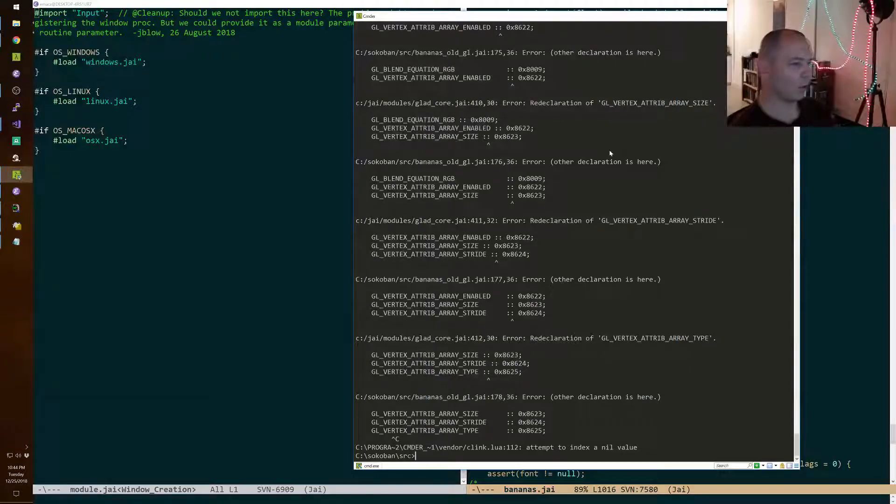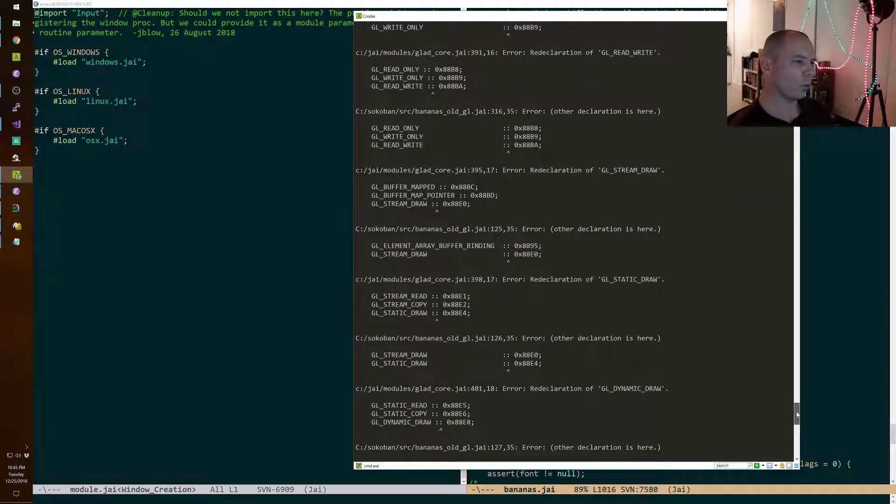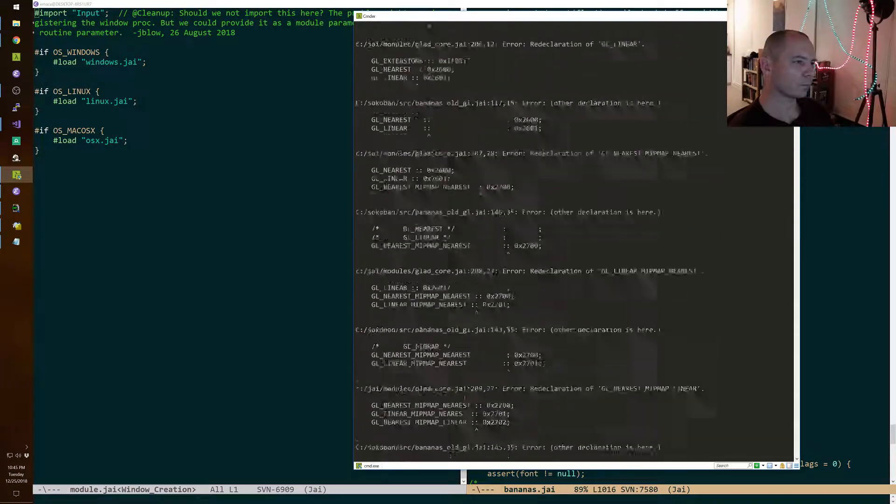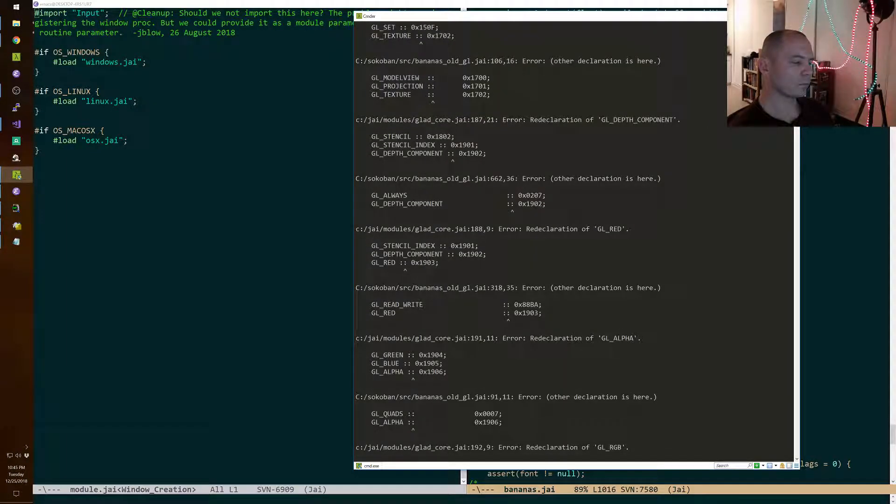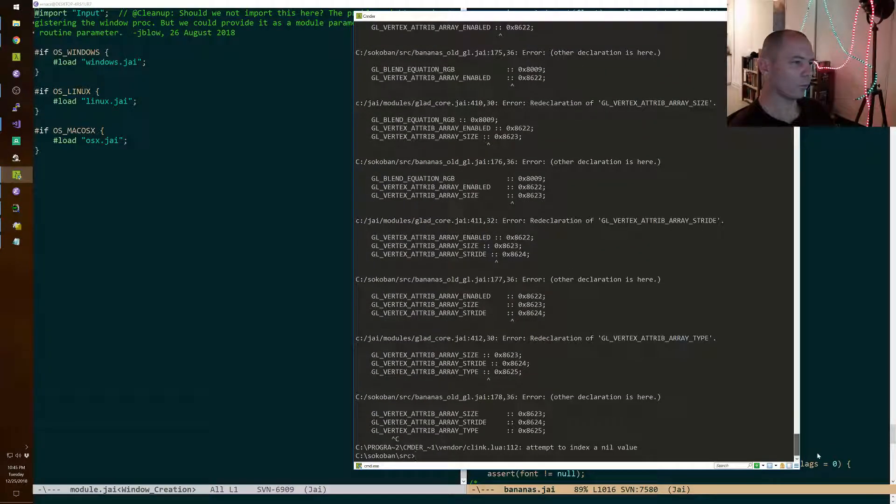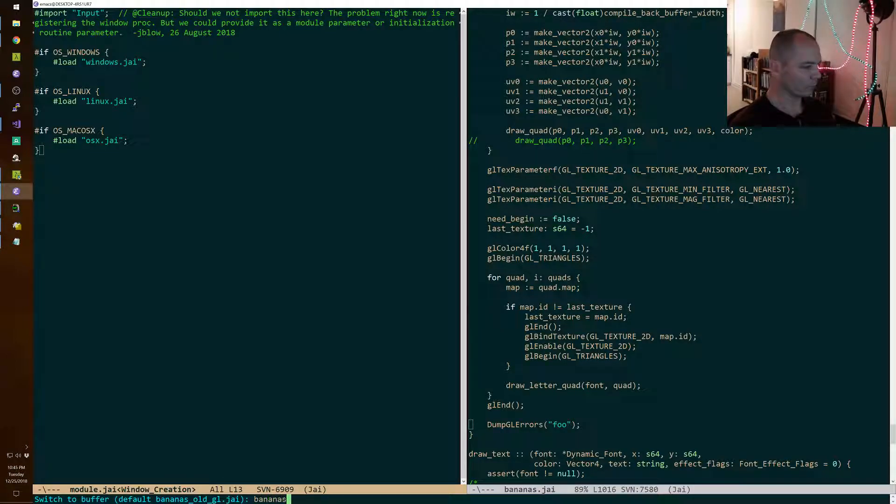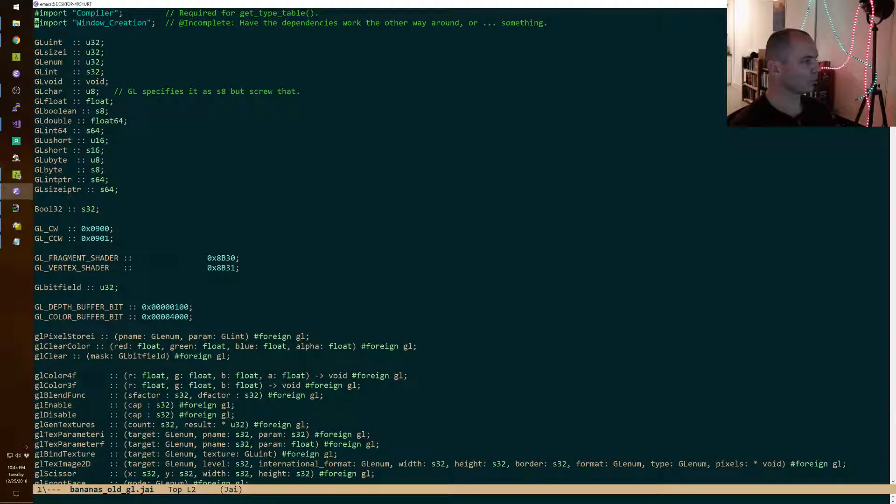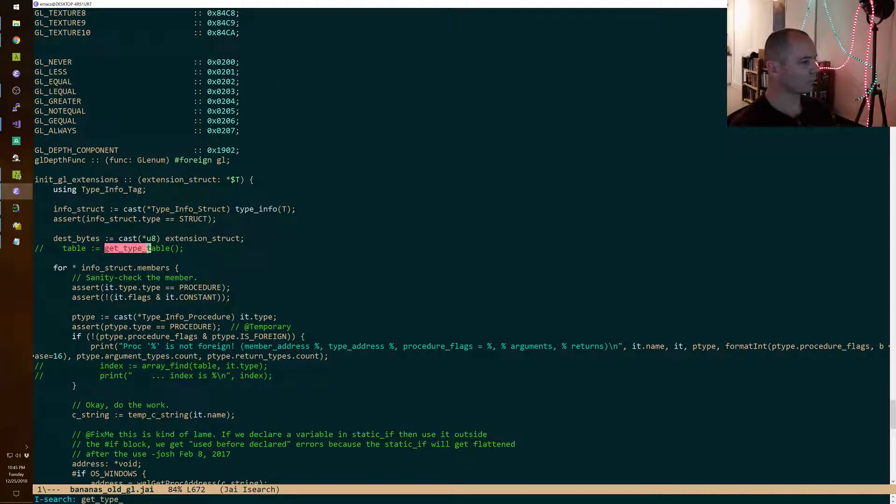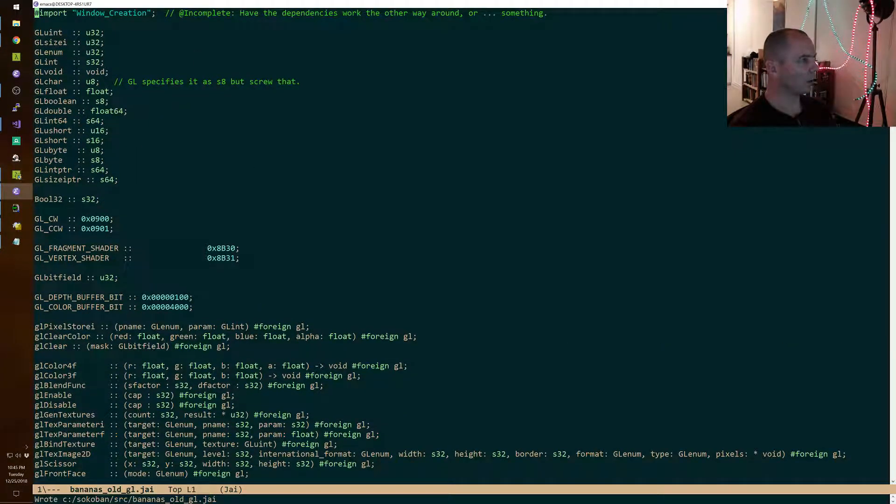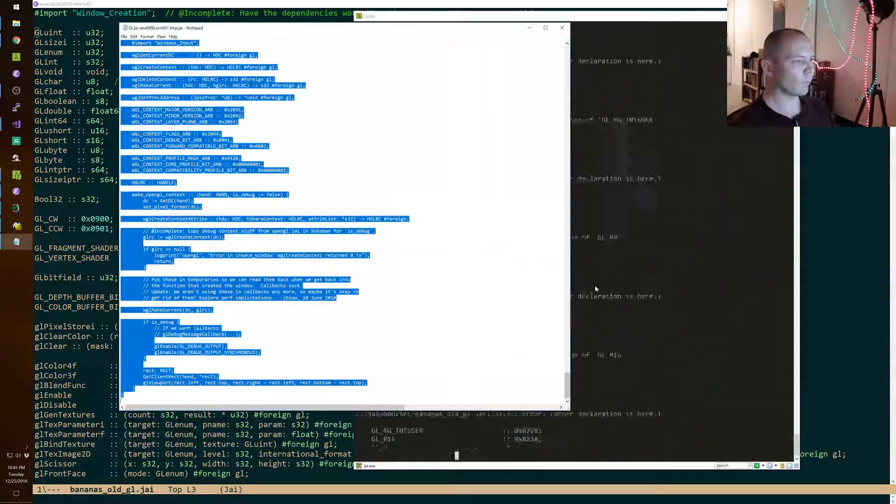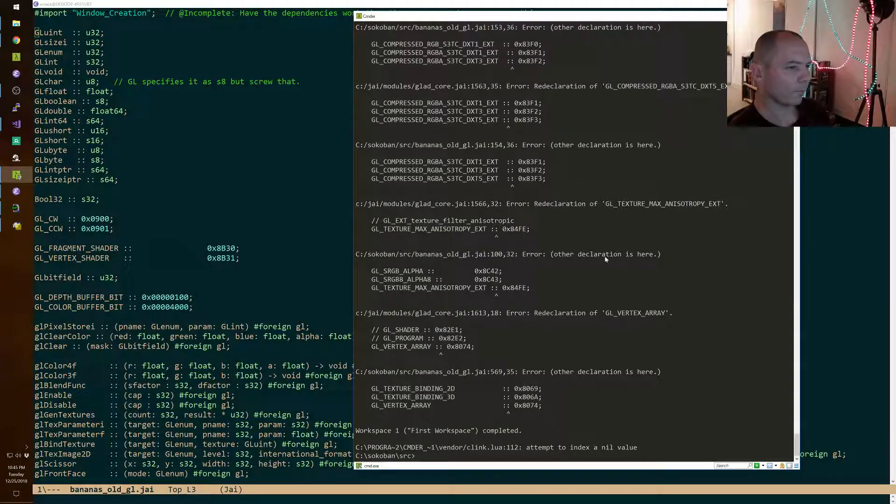So that doesn't help. Here's an interesting one - I don't know why we are importing GladCore. I really don't. Yeah, so we got rid of that. Why? Why? Why are we doing this?